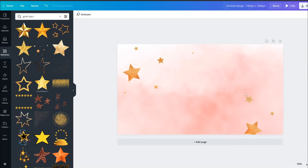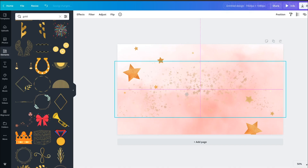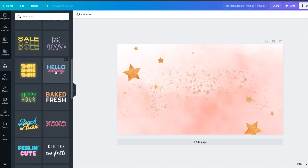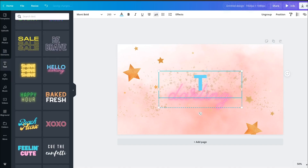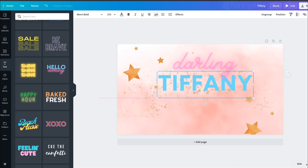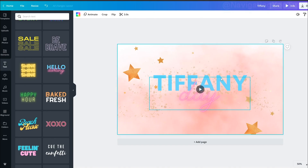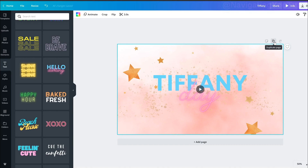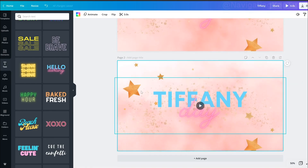For behind the name, add a gold splatter from Elements, resize it, make sure it's even, and turn the transparency down to 72. Then for the name, go to Text, select 'Hello Darling,' and change it to your name.